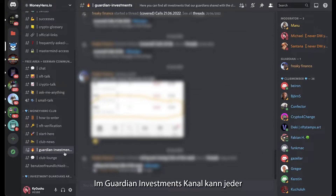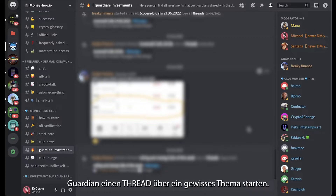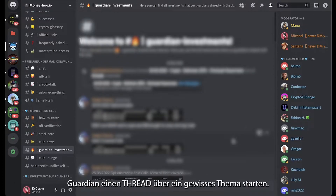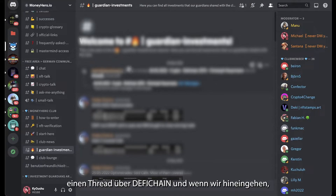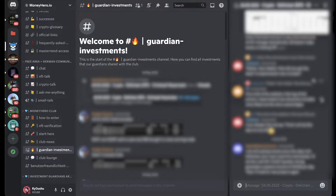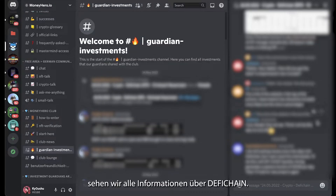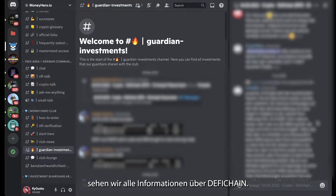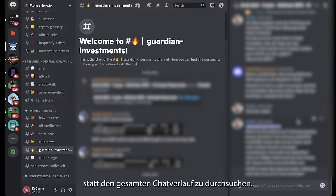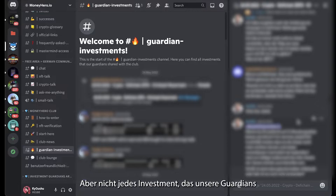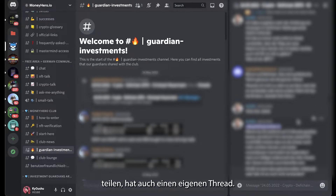The guardian investment channel is a channel where every guardian can create a thread about a certain topic. For example, there is a thread about DeFi Chain, and if you go in there all the information you find is about DeFi Chain. This comes in handy if you want to filter certain information rather than scrolling through the entire chat history. Be aware that not every investment shared by our guardians has a thread.